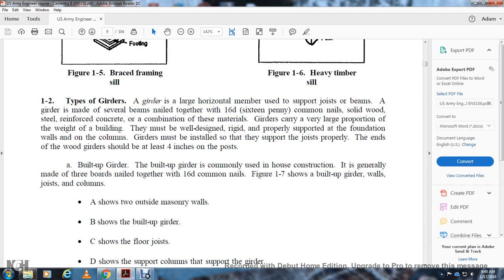Section 1-2: Types of girders. Girders are large horizontal members that support joists. The built-up girder is commonly used for house construction, generally made of three boards nailed together. The girder supports joists and beams, and when made of several beams they are nailed together with 16-penny common nails. Girders may also be solid wood, steel, reinforced concrete, or a combination of materials. Girders carry a very large portion of the building's weight and must be well-designed, rigid, and properly supported on foundation walls and columns.